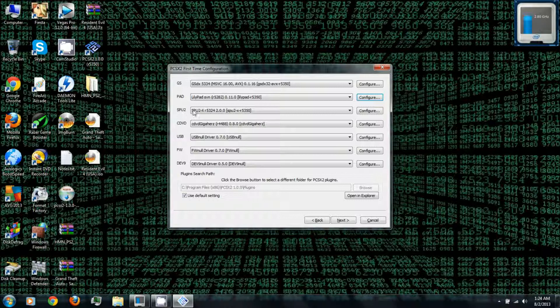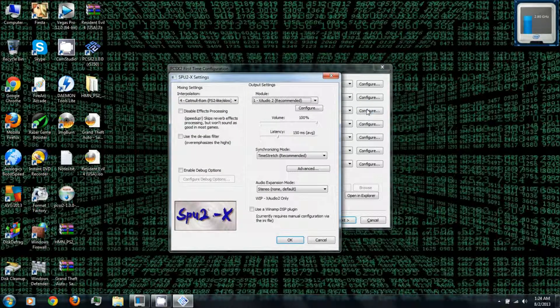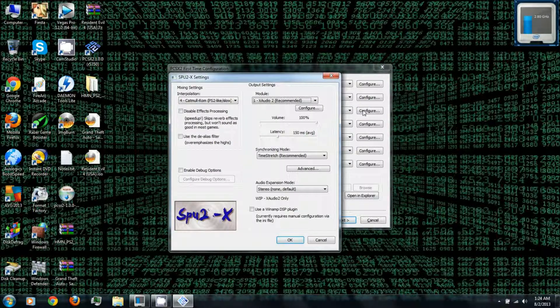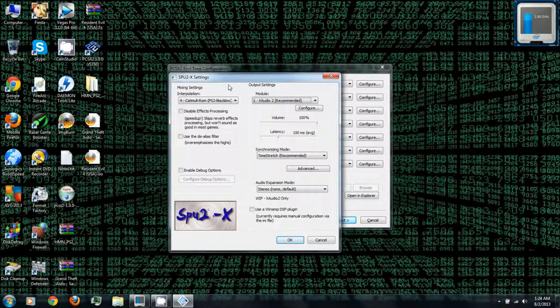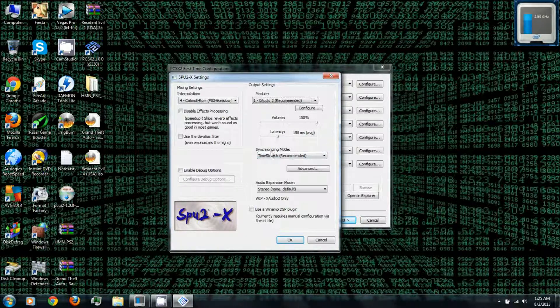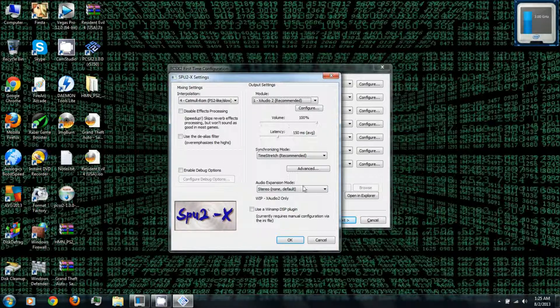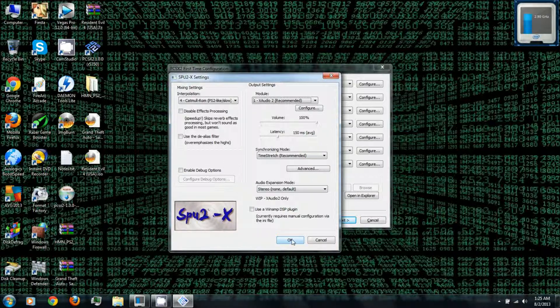And under SPU2, go to configure. And these are your audio settings, so if you have trouble with the audio or audio sync you can try adjusting these. Click OK.